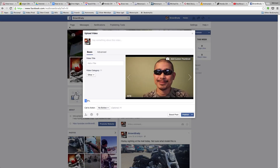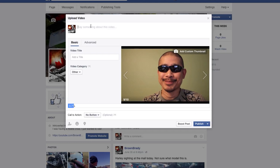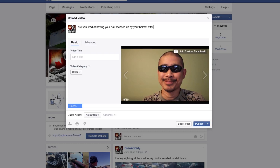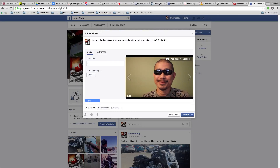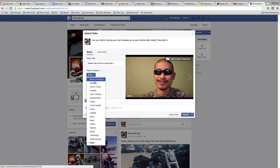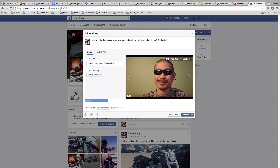Then you will see a pop-up. In this pop-up you want to put something here to introduce the video. Add a title, then select a video category.